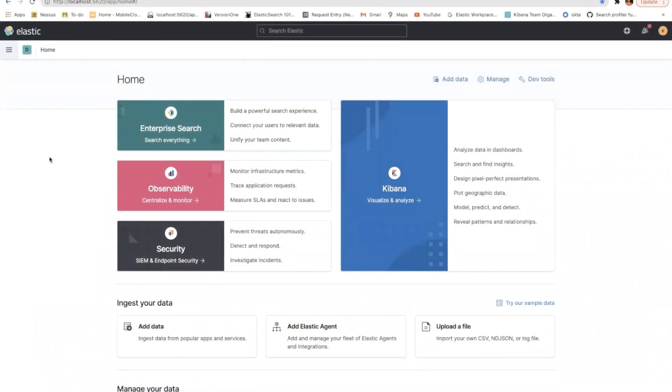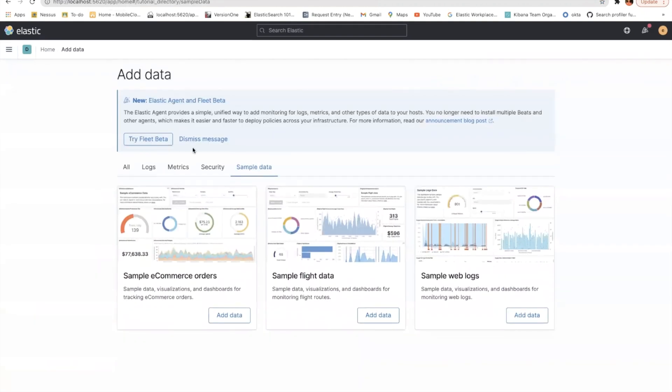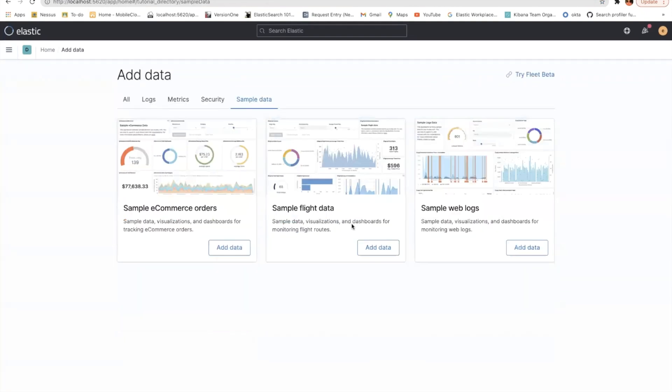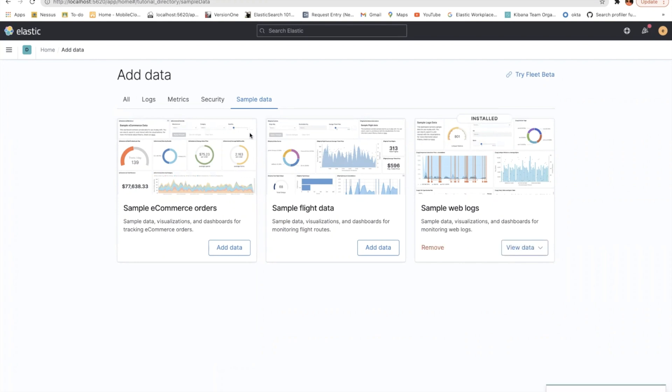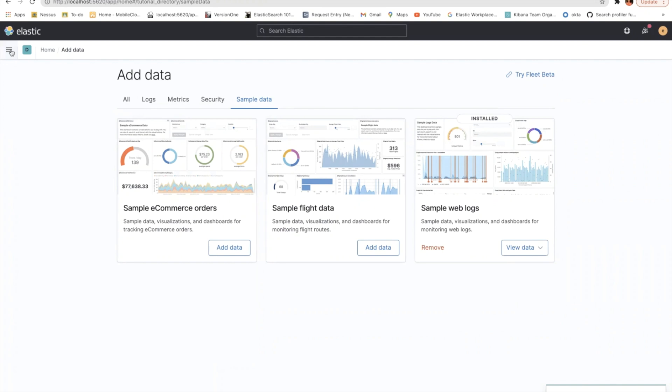This is my Kibana instance running and this is my homepage. I'm trying to add a little bit of sample data. Let me dismiss the page and go over sample weblogs data. By adding this, I get a whole lot of index patterns on weblogs and it's a time-based index pattern.